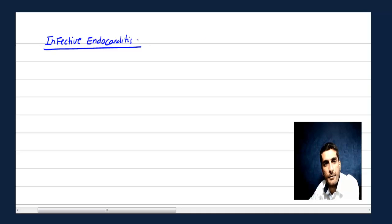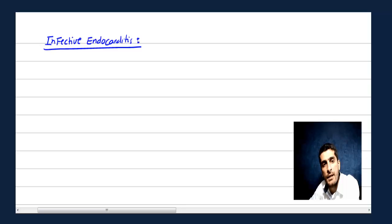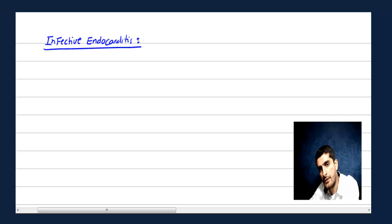Hello guys. So basically, we end up with valvular heart disease, ischemic heart disease. Today's topic is infective endocarditis. We will talk about infectious — infective endocarditis or rheumatic fever.